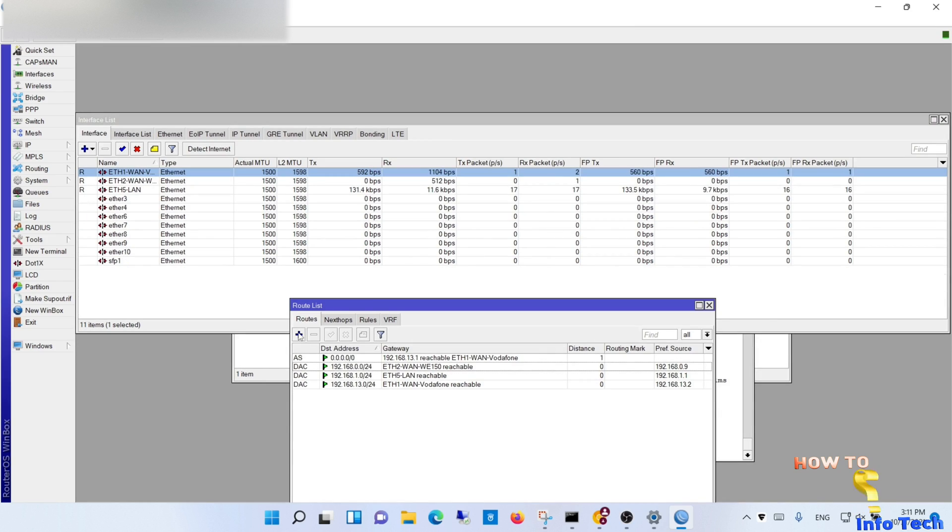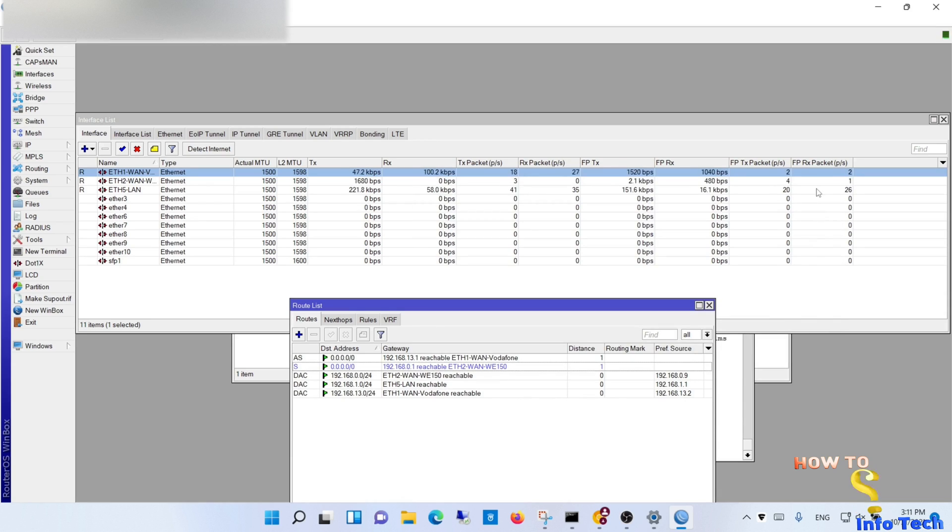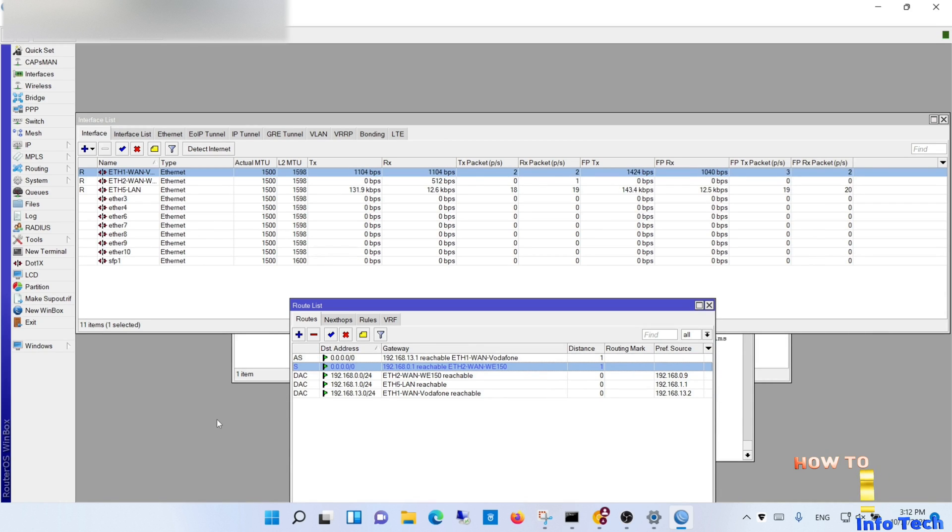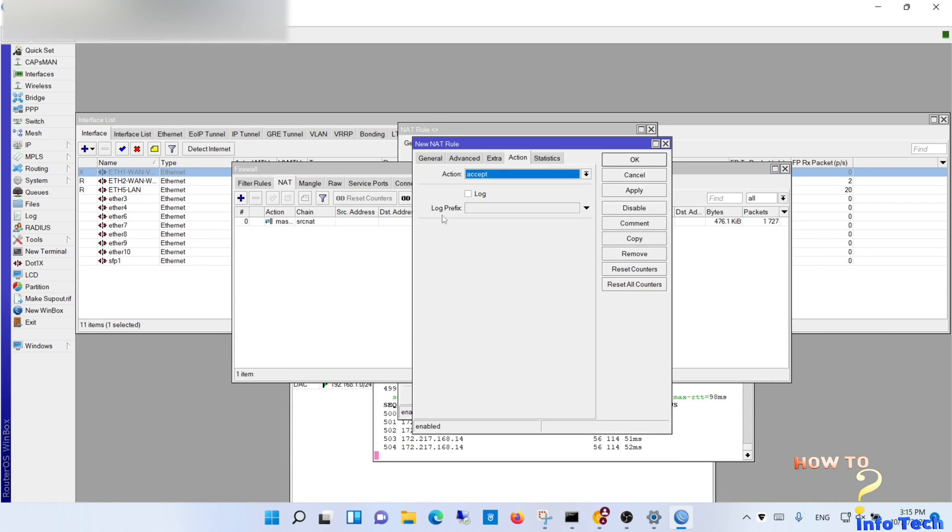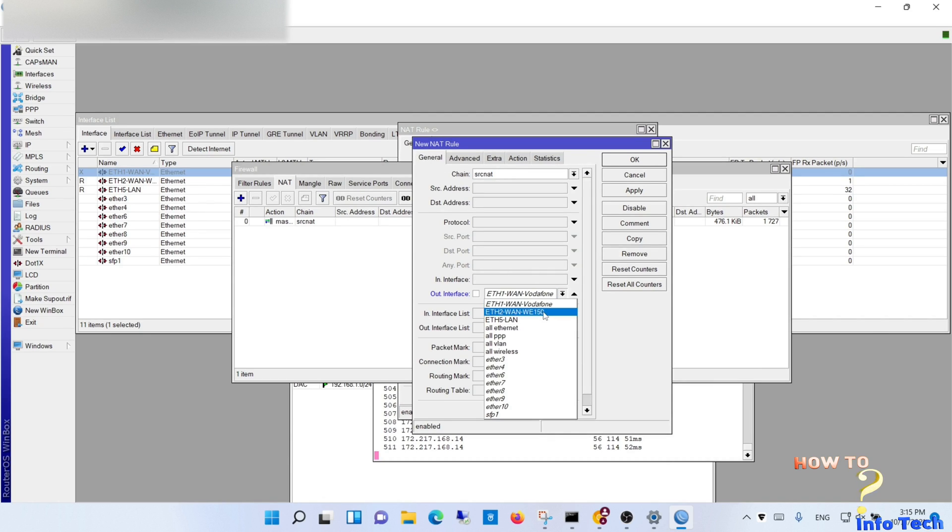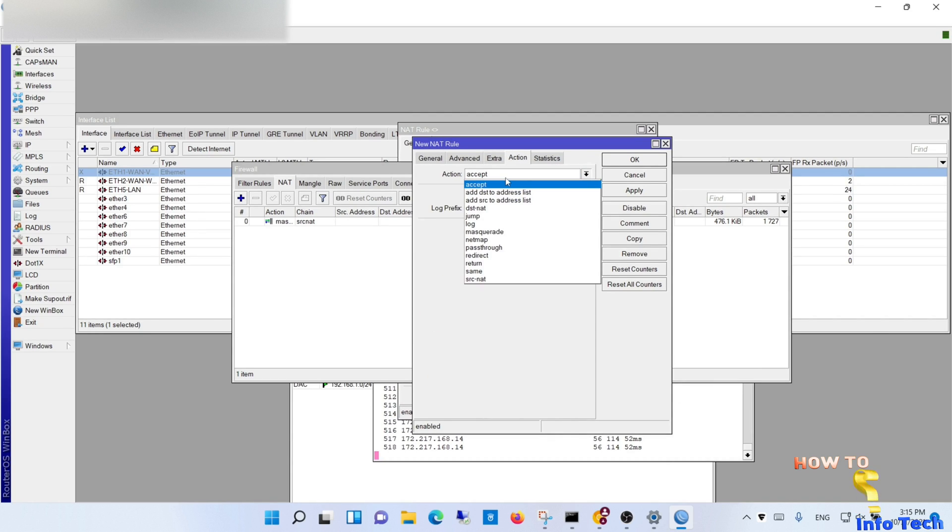Navigate to routes and configure routes for the second WAN. Navigate to the firewall and configure NAT for the second WAN.